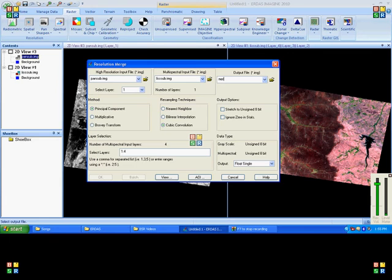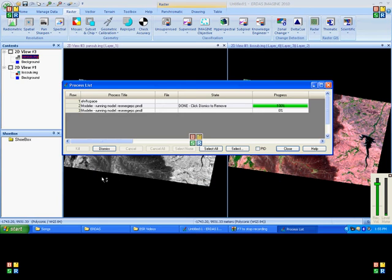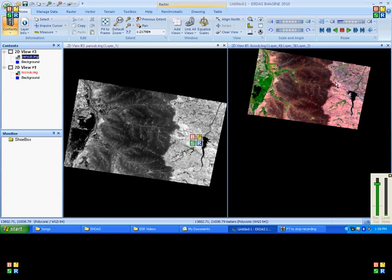And click on OK to get the output. Once the process is over, we can open the output in another viewer.